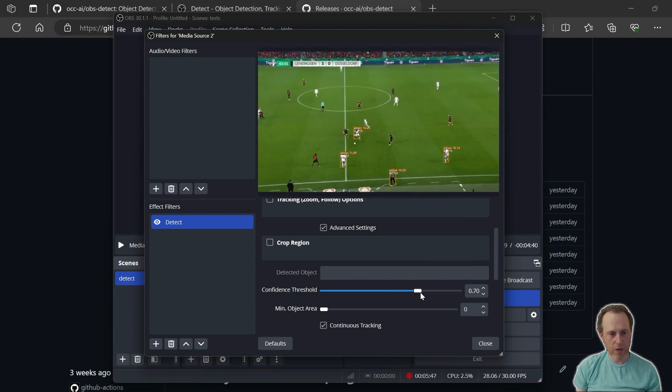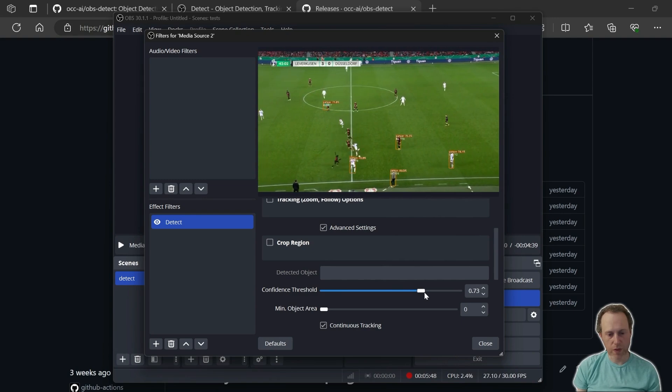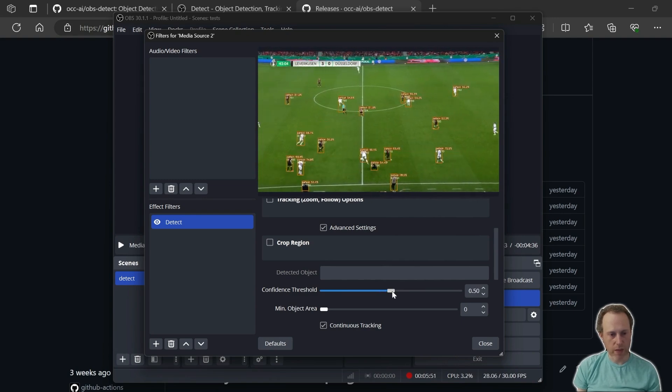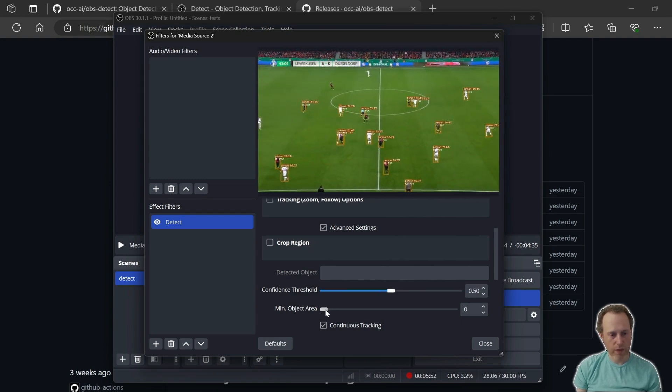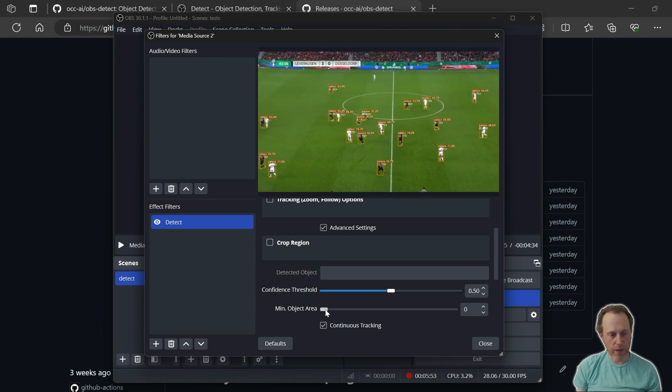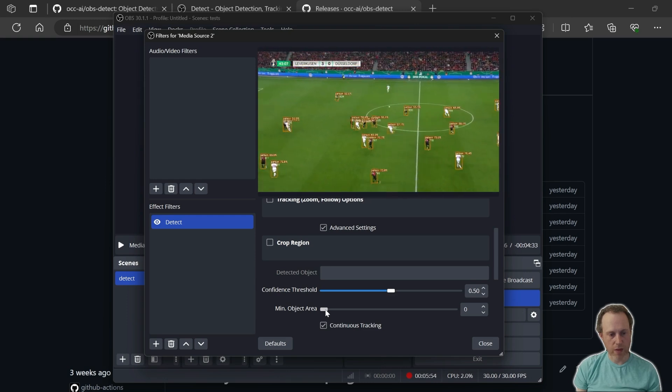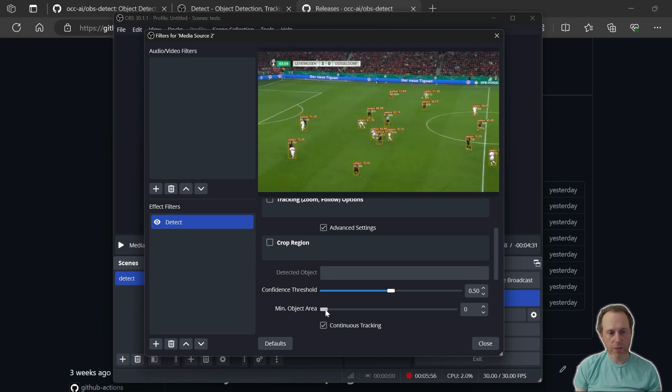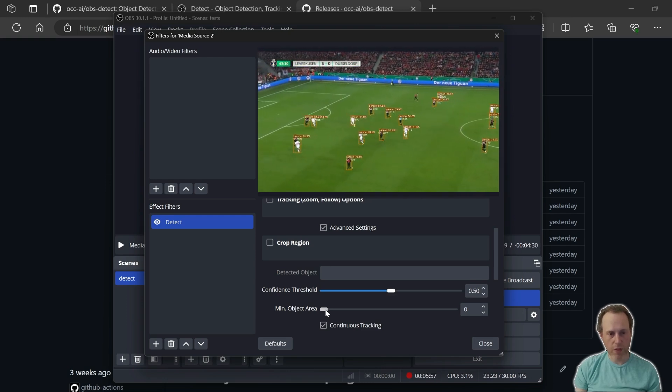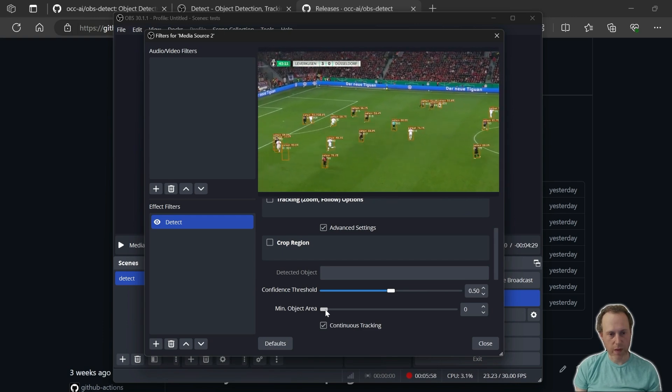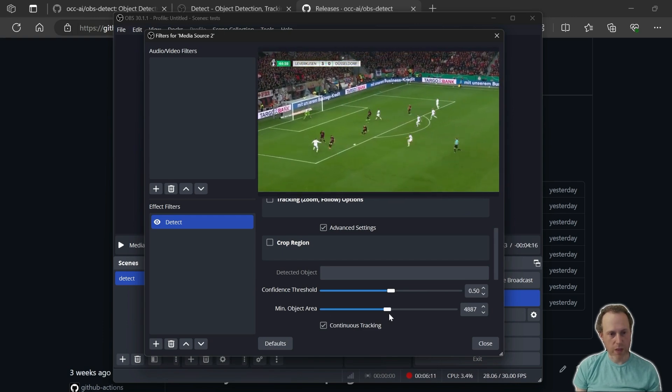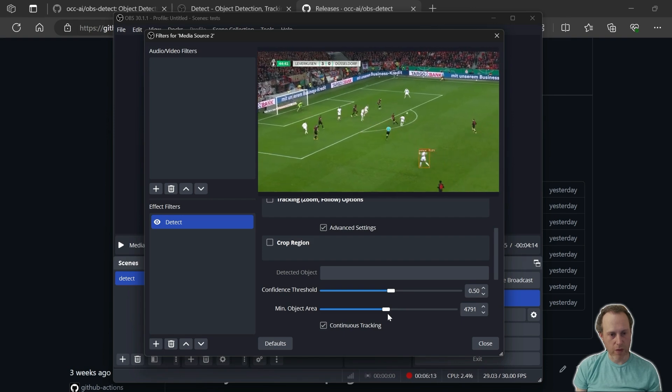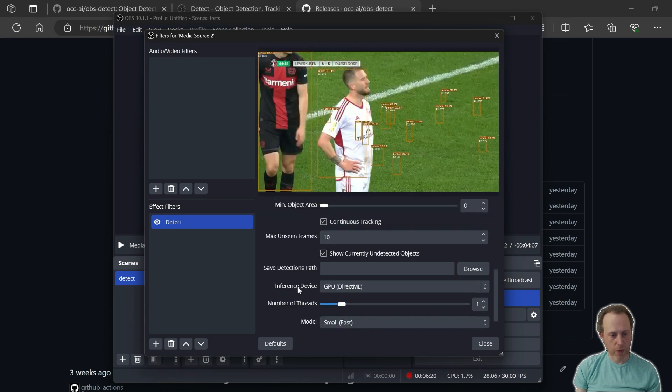We can also filter out by the minimal size of the object, so that very small detected objects will not be picked up. If I set this all the way up, you'll see only the very big detections are going to come in.